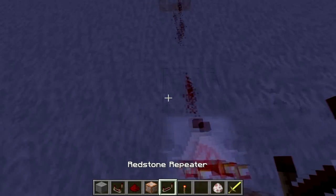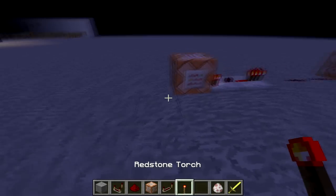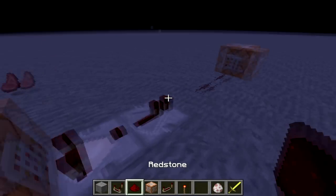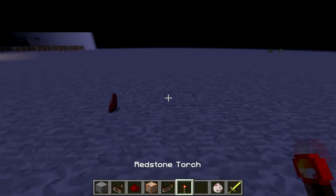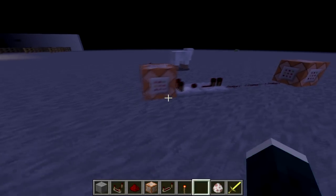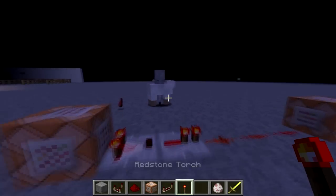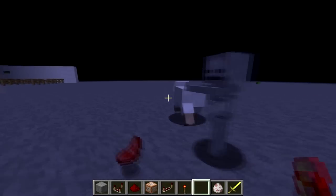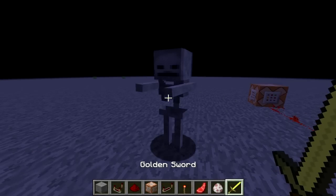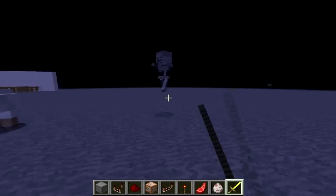Generally, you want to throw a repeater right on top of the comparator. No sheep around, power it off. Now let's put a sheep back. Look at that — summon a skeleton right on top of the sheep. No commands, no codes, nothing.